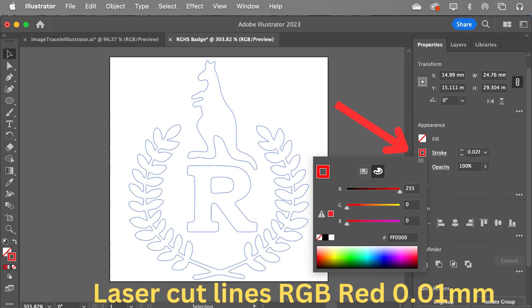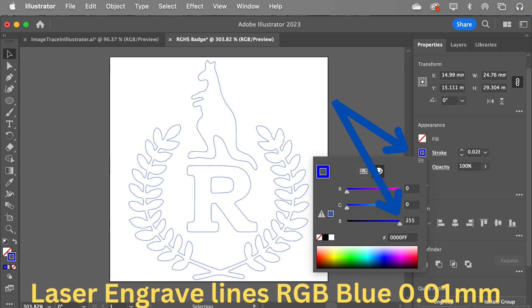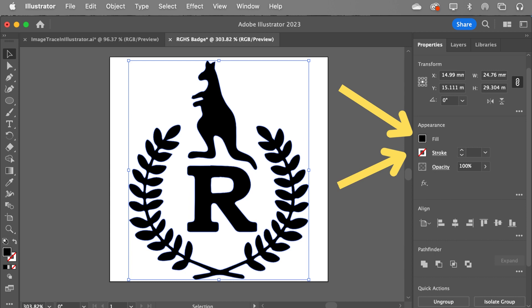Now, for cut lines — remember cut lines are red, RGB red for cut lines. So that's red up full, green and blue down. And the stroke you can see is 0.028 points or 0.01 millimeters — and that would be cut lines done. If you wanted engraved lines, you just make it RGB blue. And if you wanted to raster etch it, my suggestion would be to turn the stroke off and turn the fill to black, because black is etch.